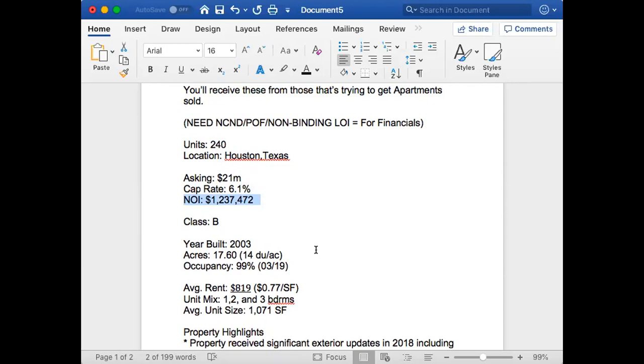They're gonna definitely look at the NOI and then asking price to give you the cap rate. What should happen is the NOI, which is $1,237,472, divided by the asking price which is $21 million. I'm putting it in my calculator so you don't have to be a genius—this will give you the cap rate. I can already see that it's going to be a little off. The things that you see, the numbers are not going to be the way it should be, so you got to figure it out.